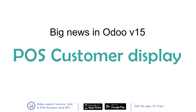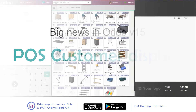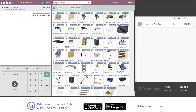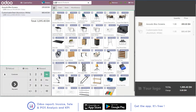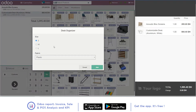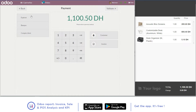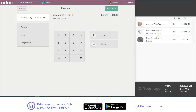How to set the customer display module in Odoo version 15? It works this way: once you add the items to the cart, the articles are shown in the customer display on the right. It also shows the payments given and the change to give back.